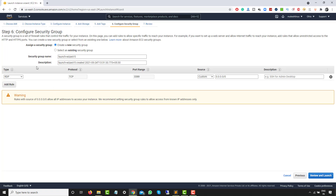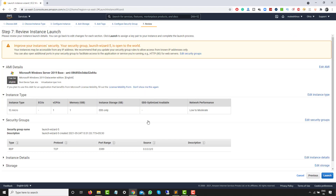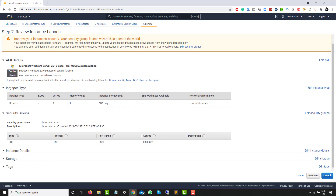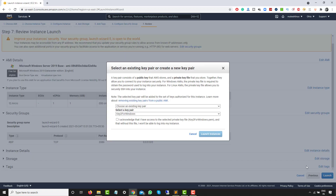Right now we have one default security group with RDP protocol. Do not change the default one for now. Later, if you want, you can add rules to allow any incoming and outgoing traffic. I'll click on 'Review and Launch'. This final page shows all instance details and security groups. Click on 'Launch'.